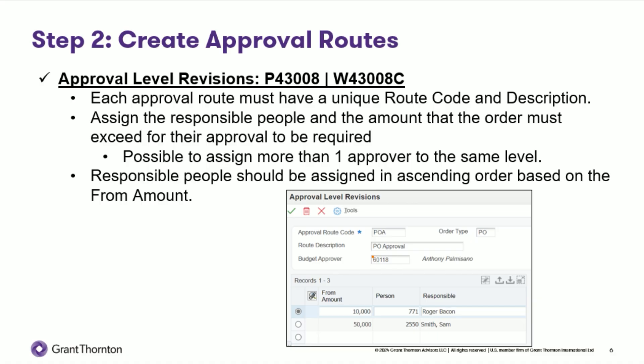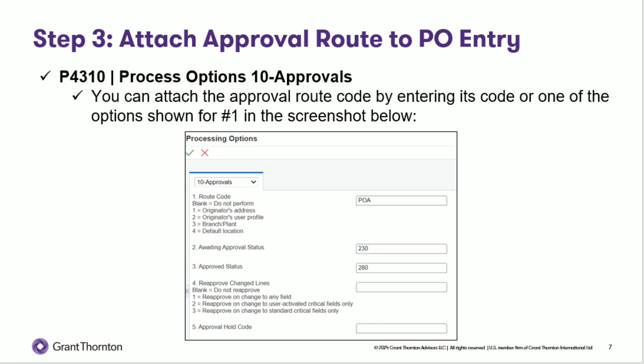Next, we'll be looking at attaching the approval route to the PO entry. We'll need to attach the approval route to the PO entry via processing options on the Work with Order Headers program. On tab 10 of the processing options, you can attach the approval route code itself or choose one of the options shown for number one on this tab.